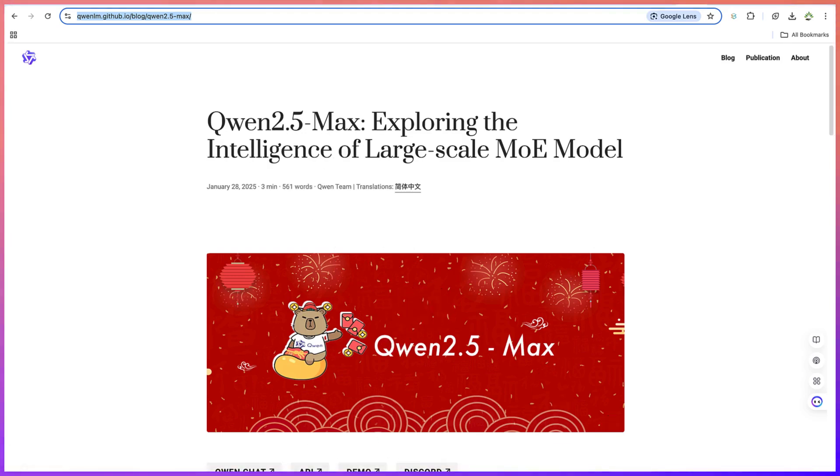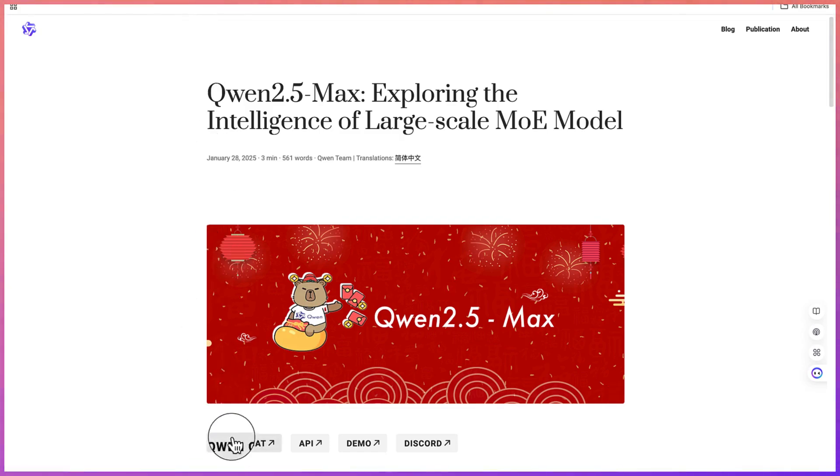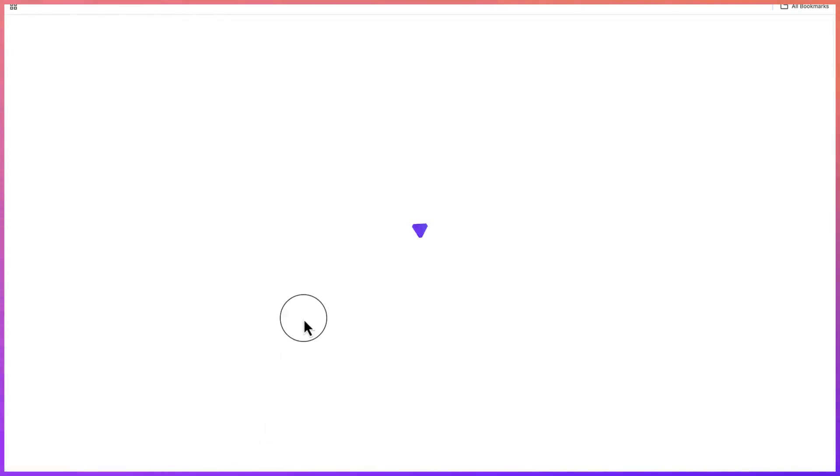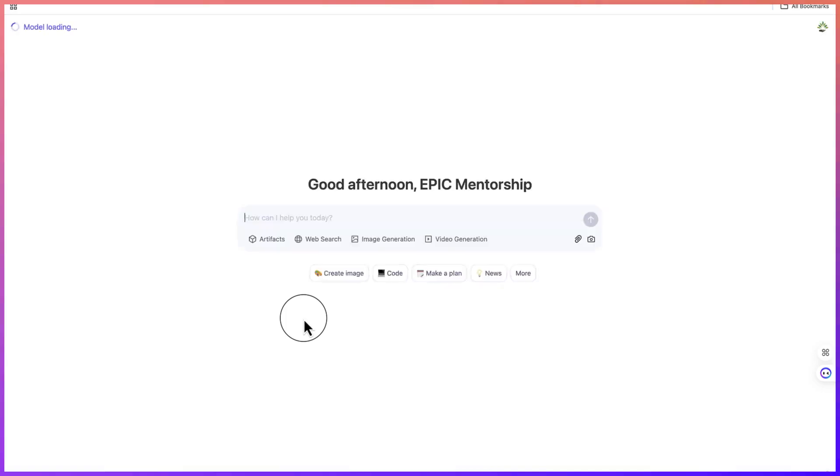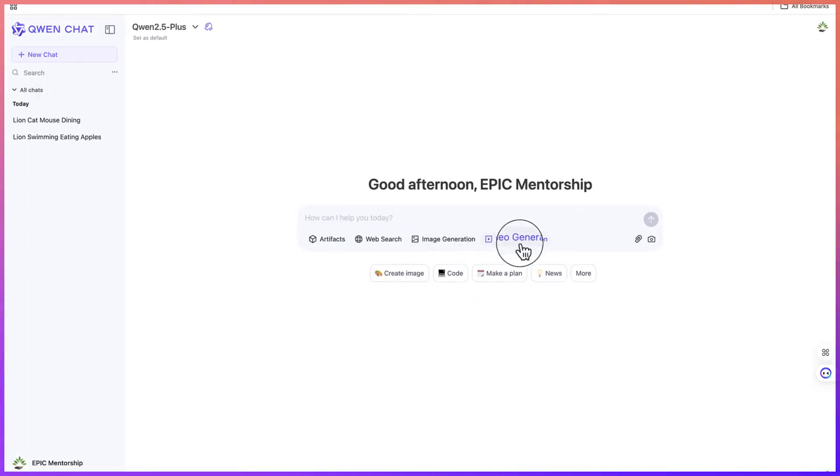The first thing you should do is start by clicking on the link in the description of this video and it will bring you over to this platform. Now you can click on this Qwen Chat and it will take you to the chatbot where we can start creating the video completely free of charge.